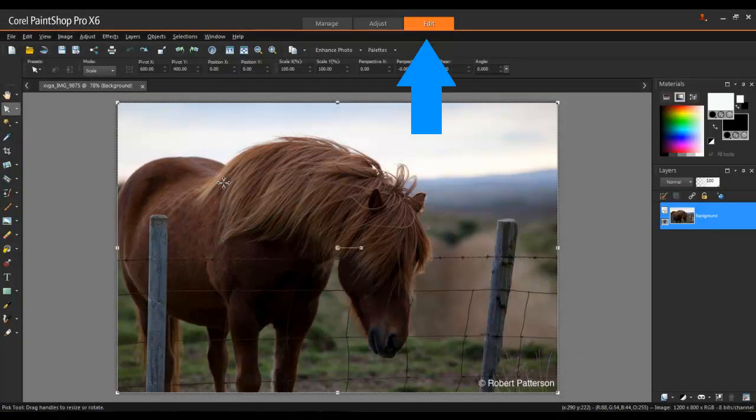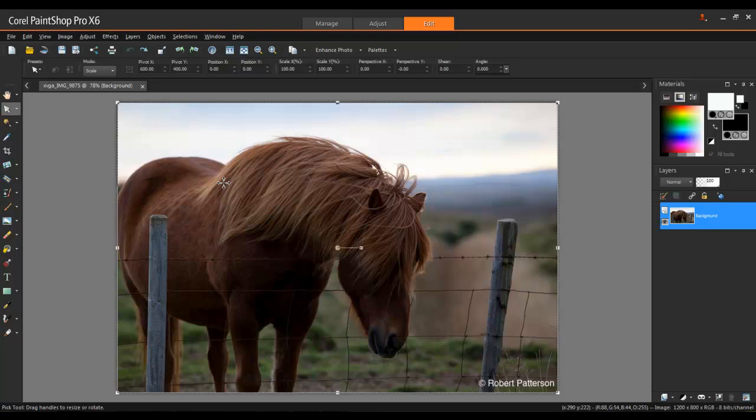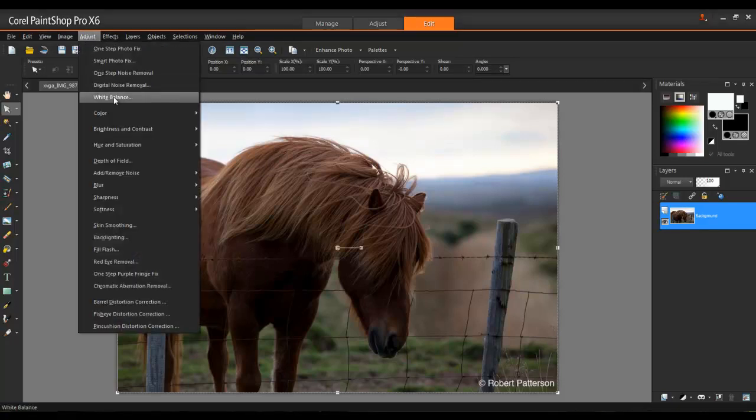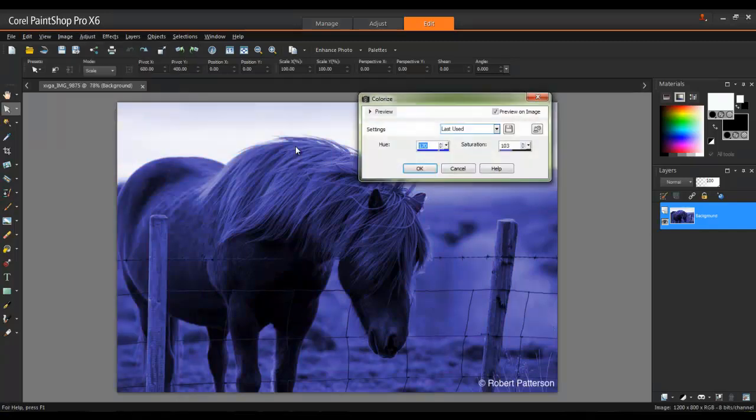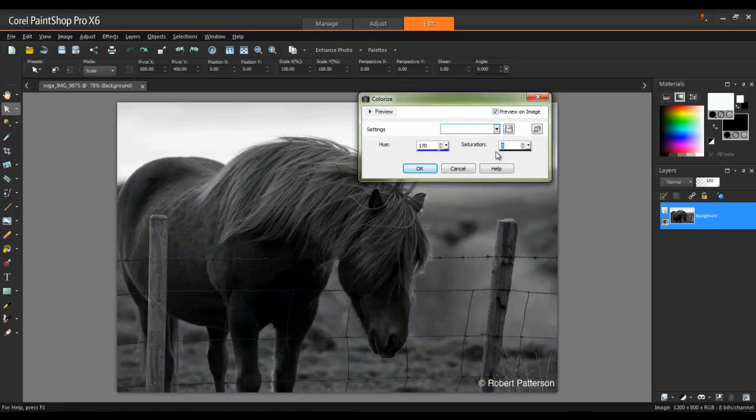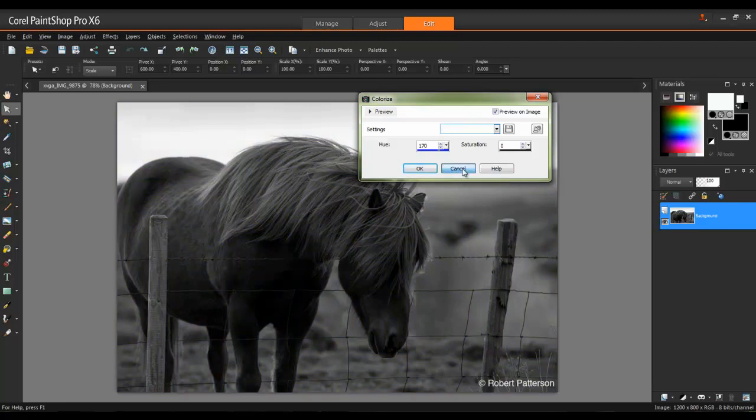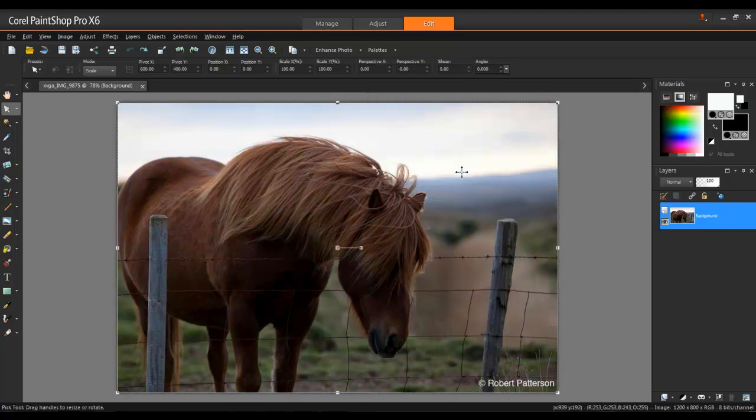Open your image in PaintShop Pro and launch the Edit workspace. In this first example, I can convert an image to black and white simply by removing the color. To do this, go to Adjust, Hue and Saturation, Colorize, and then reduce the saturation to zero. With Preview on Image checked, you'll be able to see the change take place on the photo below this window.